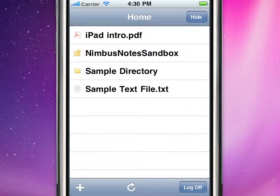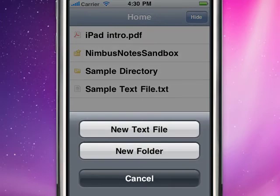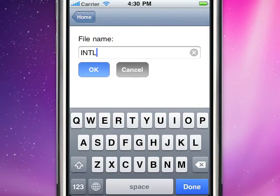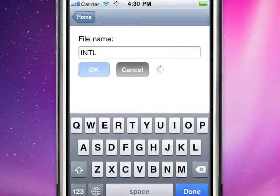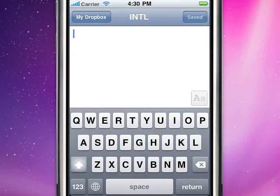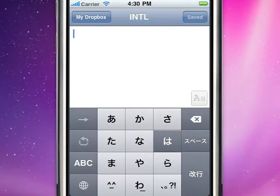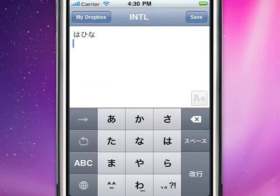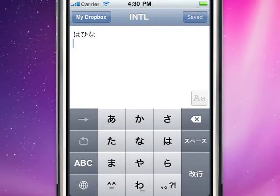First, I want to show that international characters are now fully supported. In version 1.0, hitting this button would produce an error, and now it just works.